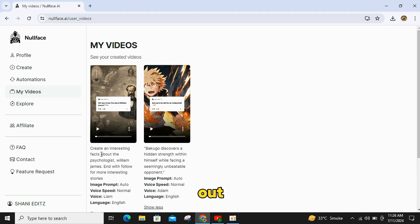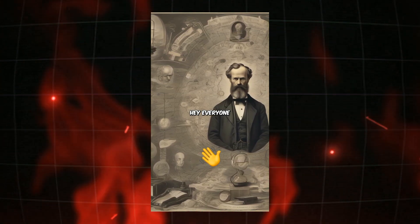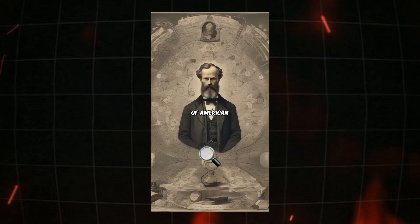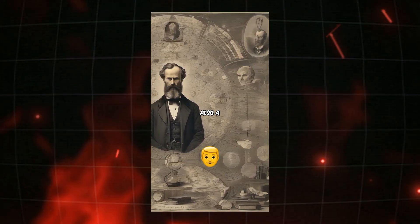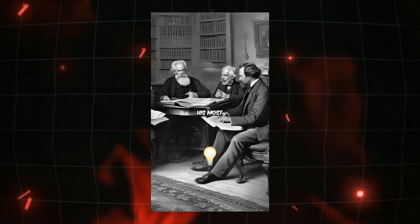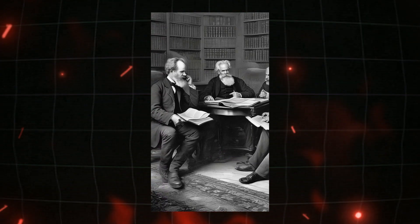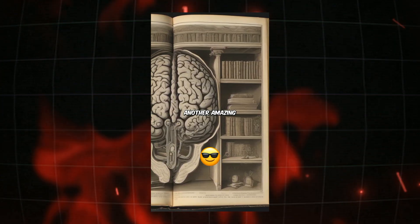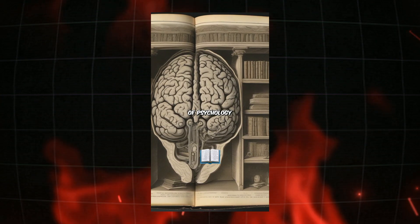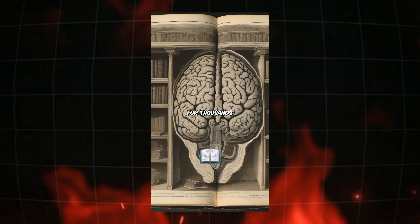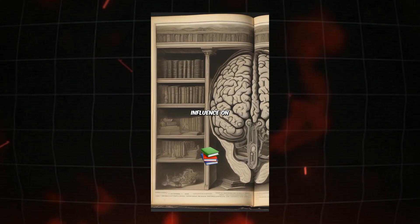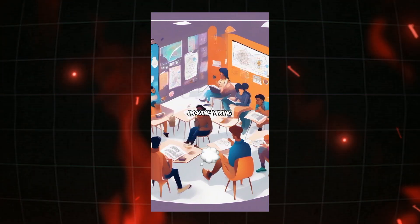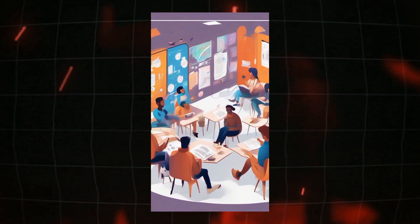Did you know this about William James? Hey, everyone! Did you know William James is often called the father of American psychology? But he wasn't just a psychologist. James was also a philosopher and even dabbled in medicine. One of his most intriguing studies was on the stream of consciousness, which means our thoughts flow like a river. Cool, right? And here's another amazing fact. He wrote The Principles of Psychology, a book that became the Bible of psychology for thousands of students. On top of all that, he was a major influence on writers like Mark Twain and George Santayana. Imagine mixing those fields today. Fascinating, isn't it? Follow for more interesting stories.